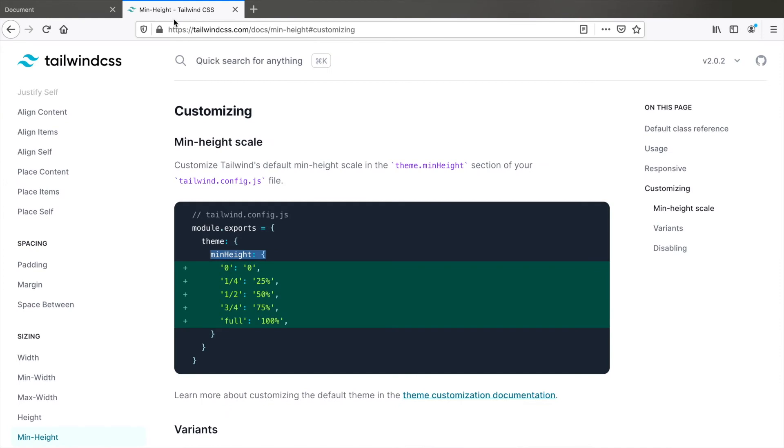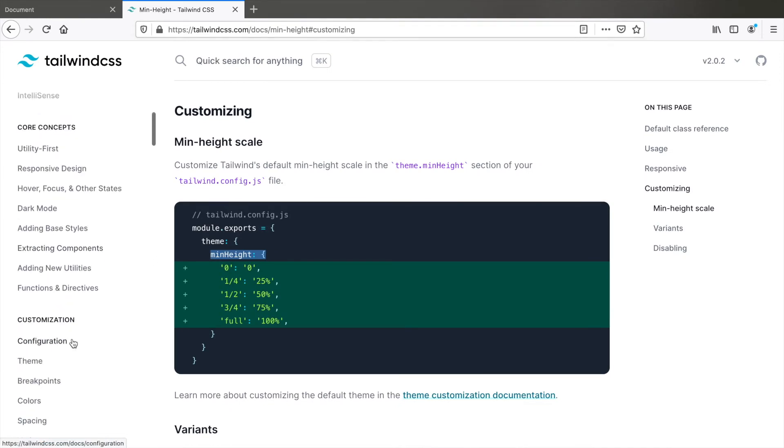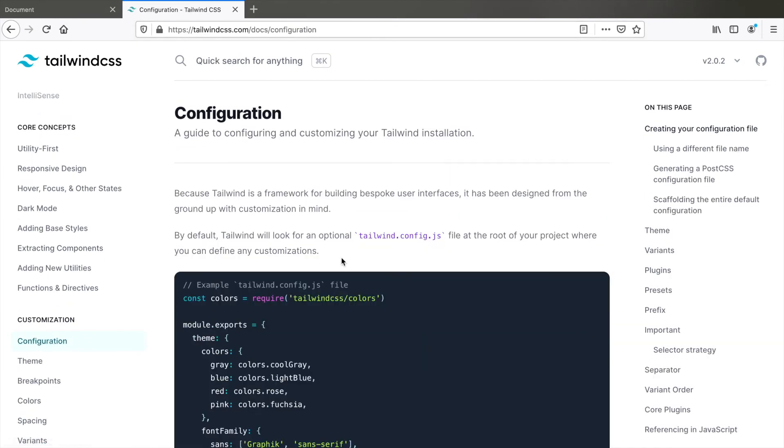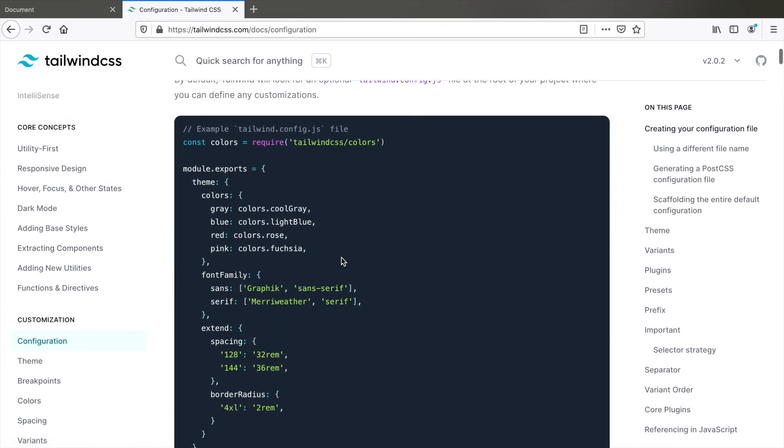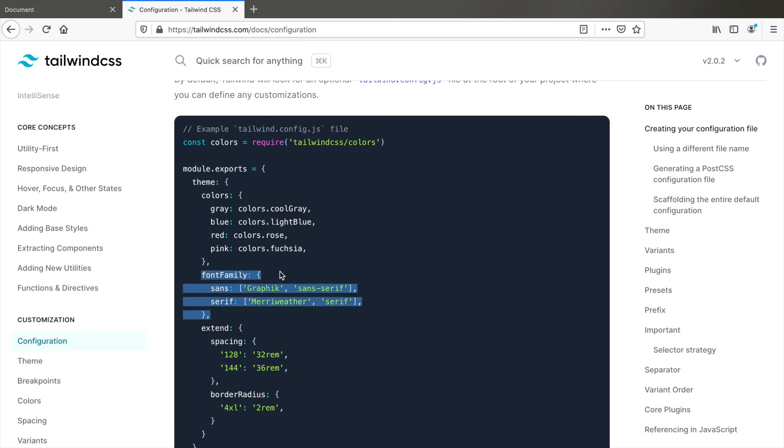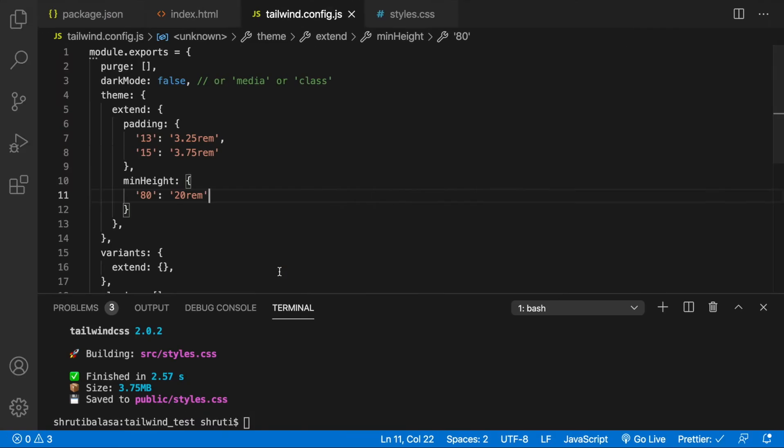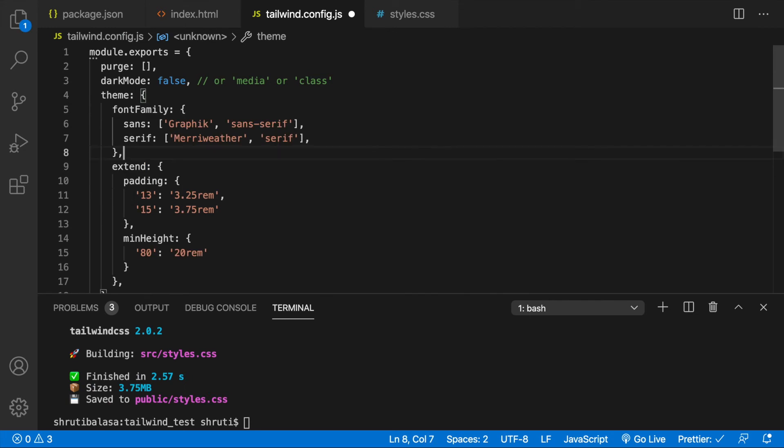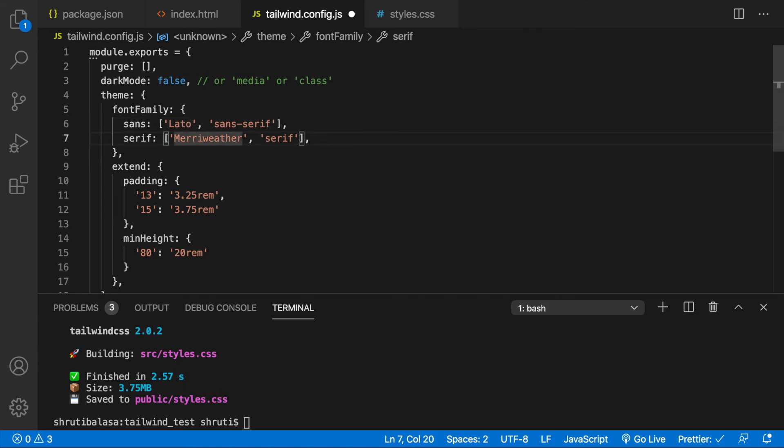In the documentation, let's look at customization configuration. And right here, you can see that this is done by adding font family property within theme. So it goes here and not within the extend section because we are changing the existing styles and not extending them. Let's actually implement this. Copy these four lines and paste them within your tailwind.config.js within the theme. Let's change this to Lato and this to Lora.